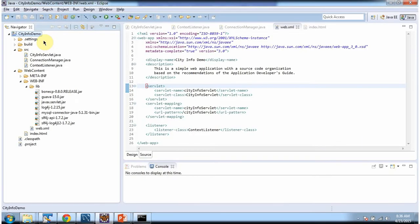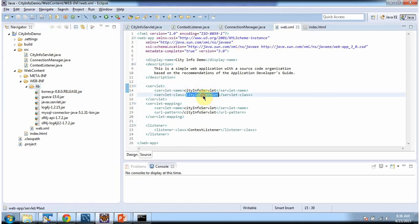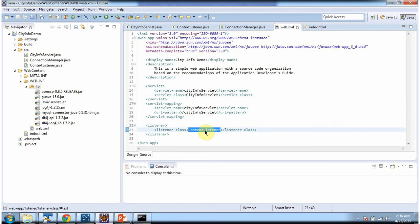To explain BoneCP data source I have created this project. Inside the lib folder I have placed the BoneCP jar, and in web.xml I have configured the city info servlet and also configured a context listener.